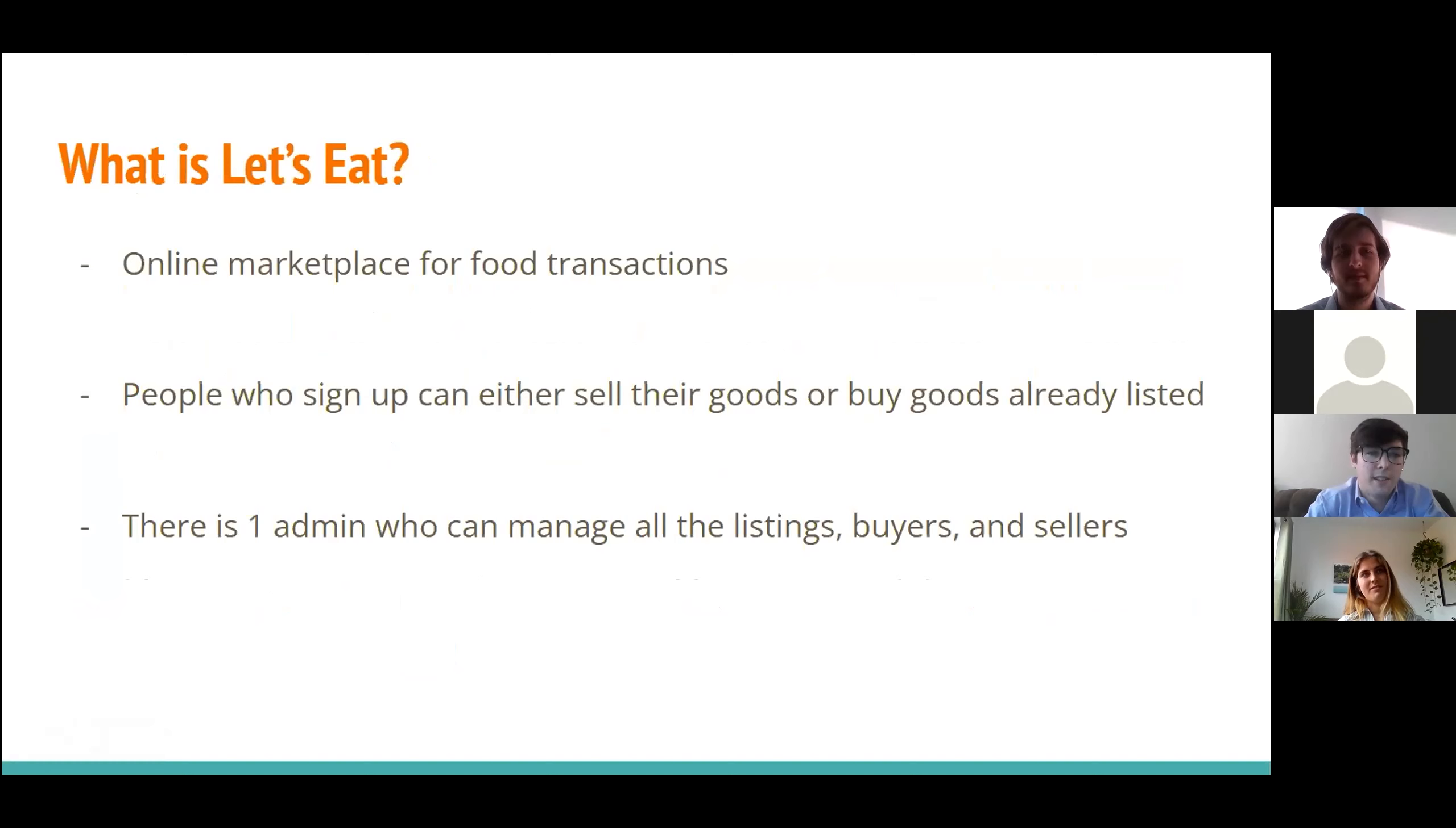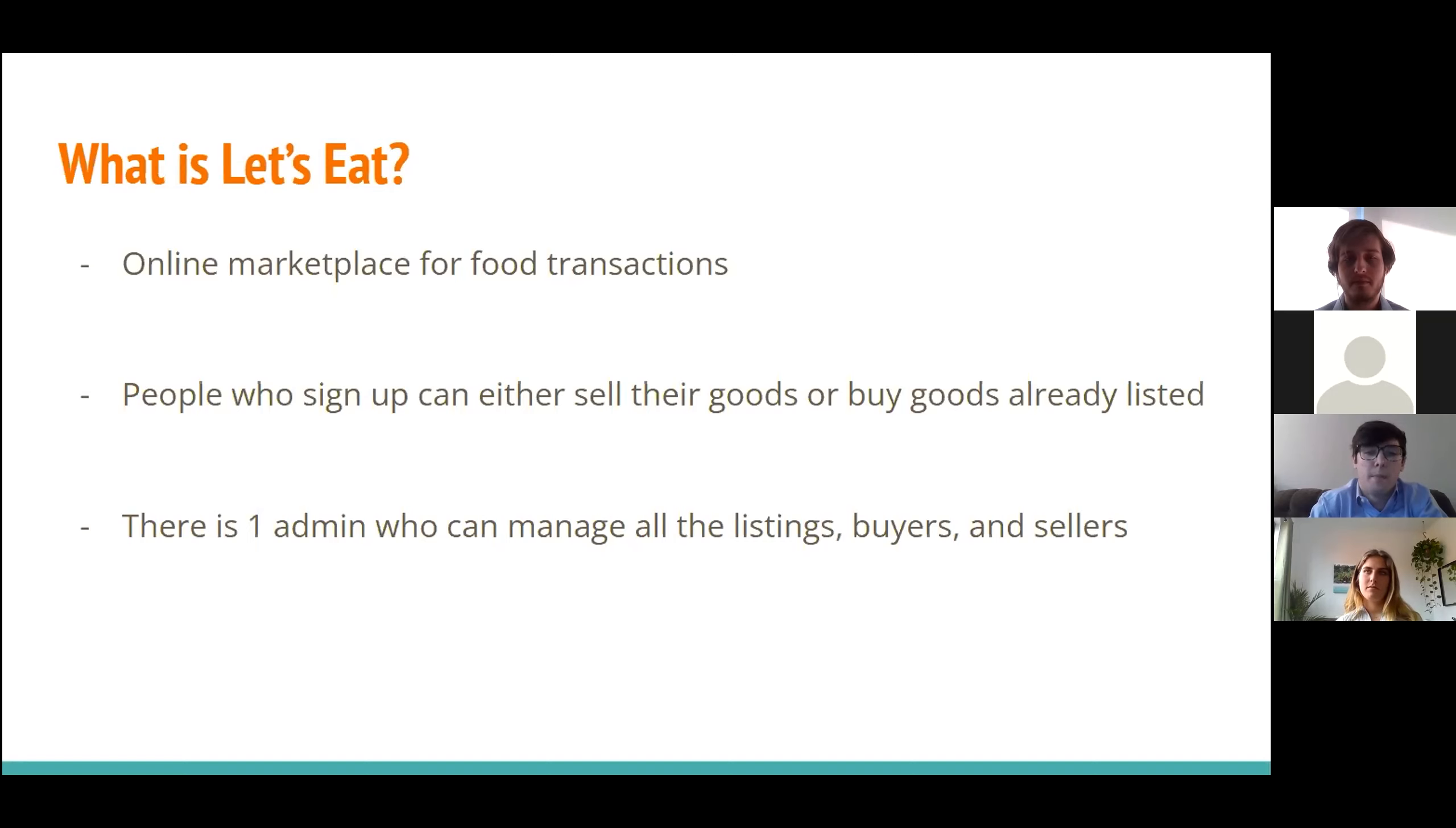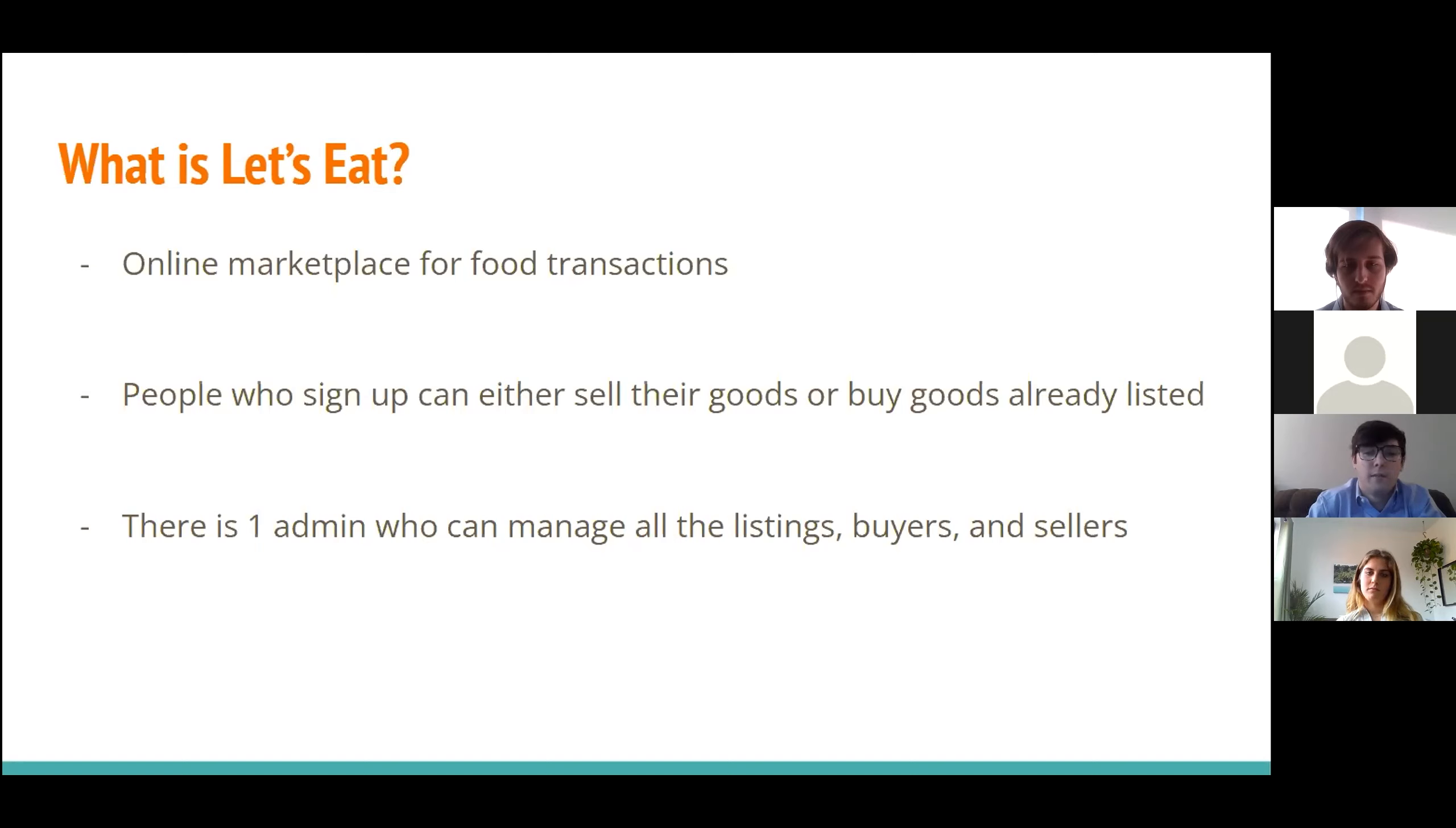So what is Let's Eat? Basically, it's an online marketplace for people to sell and buy food. People who sign up as a seller can go on and post a listing for whatever food items that they want to sell and make some extra cash. If you sign up as a buyer, you can go and view all of the items that people have listed, and you can buy them. And then we also have one admin who can log in and manage all of the listings. They can edit or delete bogus listings or buyers or sellers that maybe listed something they shouldn't have.